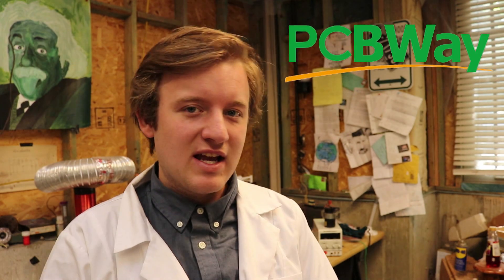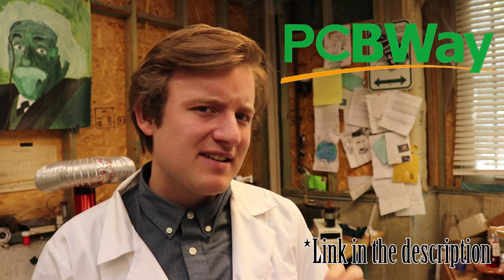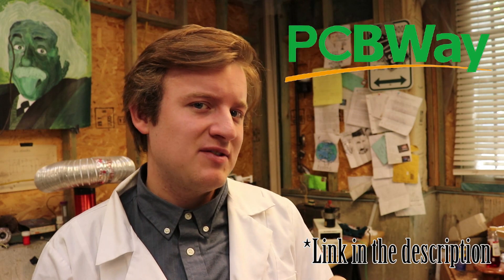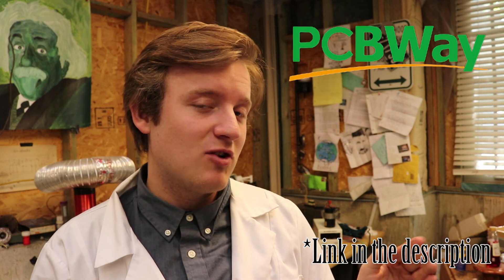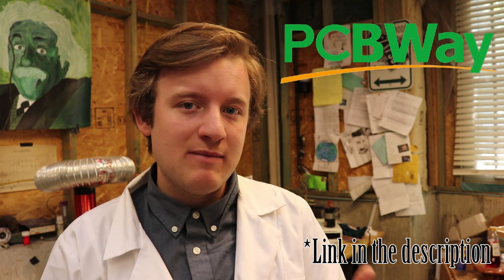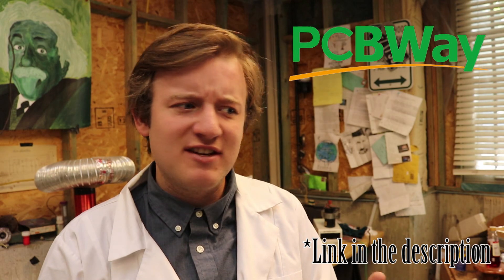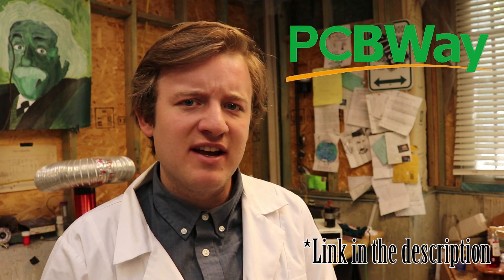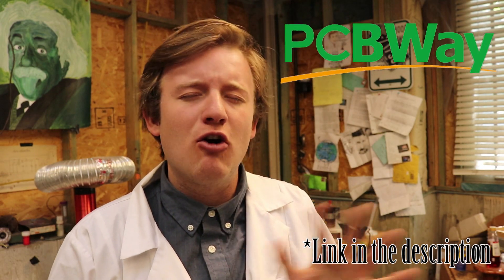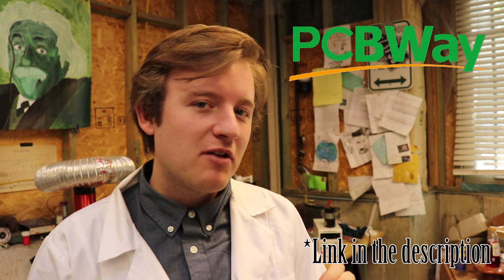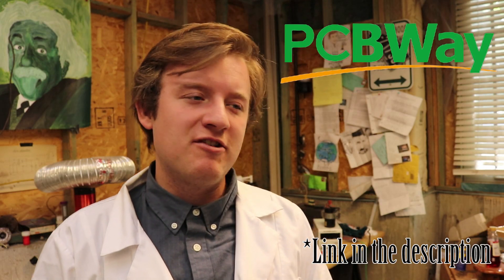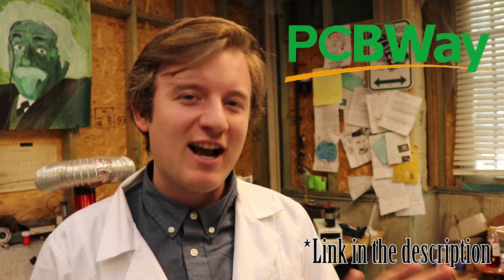Before we get started, this video is made possible by PCBWay. I've gotten many boards from PCBWay before. It's basically a service that allows you to submit your circuit drawing, and then it gets printed out on a PCB board. The quality is so great. Not only that, the prices are extremely low, and the turnover time is impeccable.